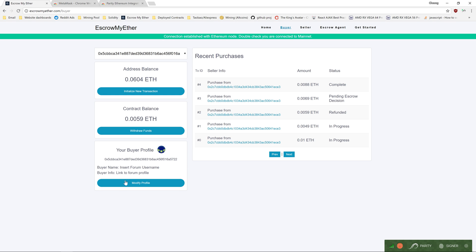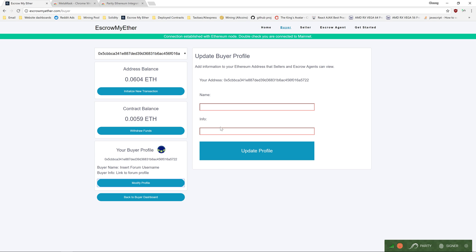Below it, you can see your buyer profile information. You can click modify profile to update your buyer name and buyer information.